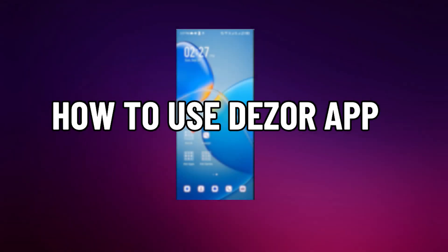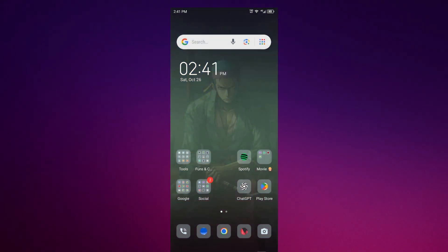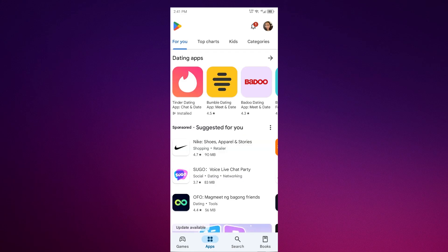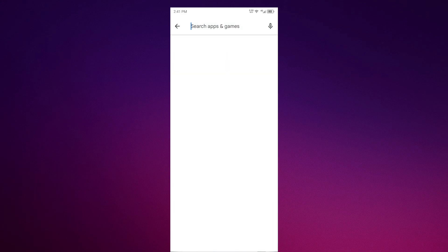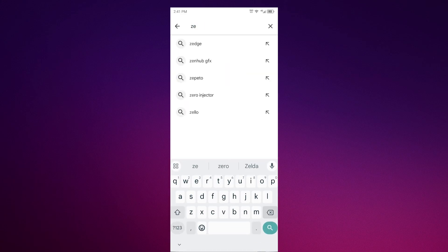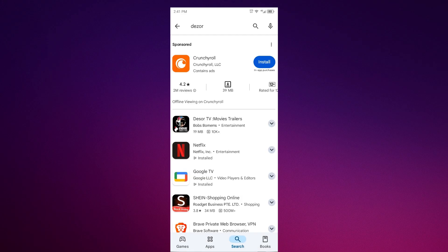How to use Dizor app. Go to the Play Store and search for it. When you search for Dizor app, it will not appear.